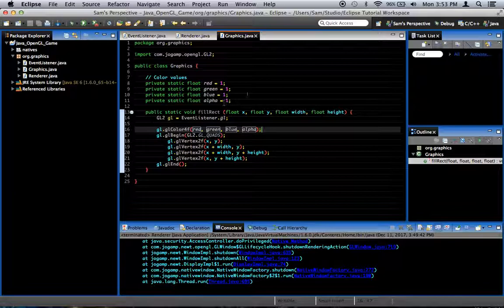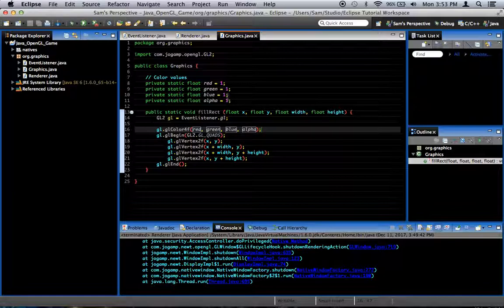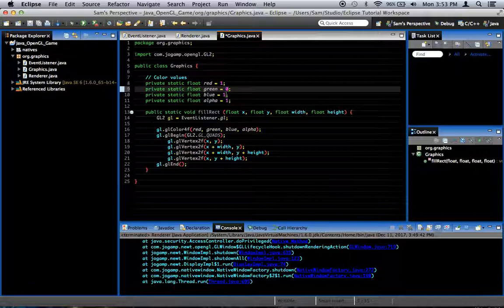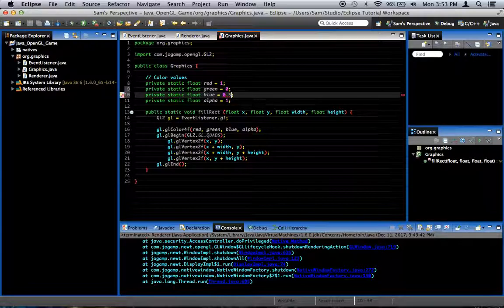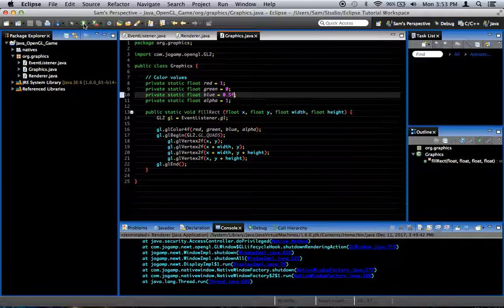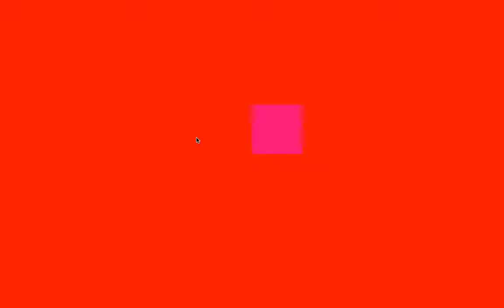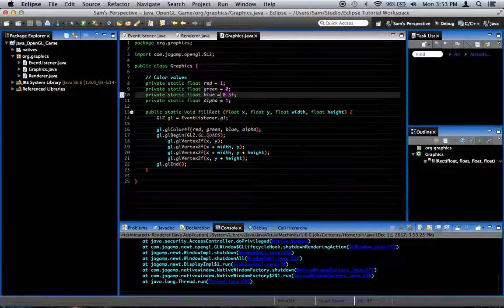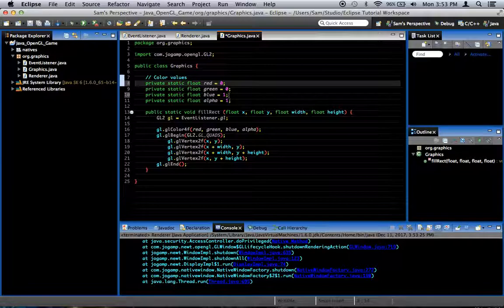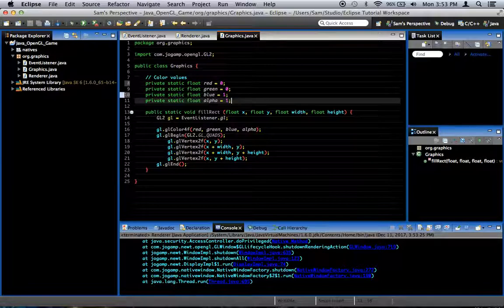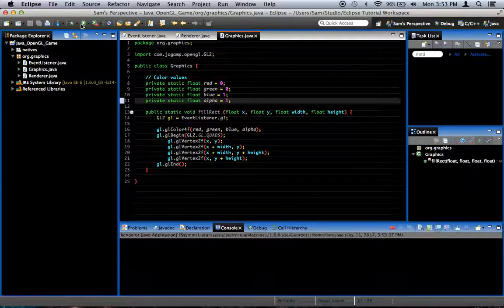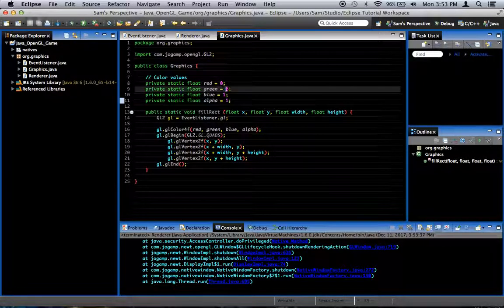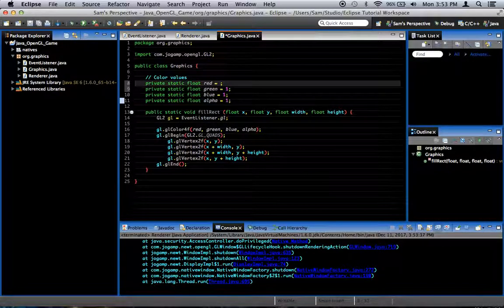So if we were to run this now, you'd notice no change because we're still drawing white. So let's change something here. Let's change green to 0 and blue to 0.5. We should get a slightly purplish red is what we should get when we run this. And that's exactly what we get. It kind of blends in because it's so close to red. So let me change that maybe to just blue. So red is 0, green is 0, blue is 1, and alpha is 1. And we should get that. That's exactly what we get.